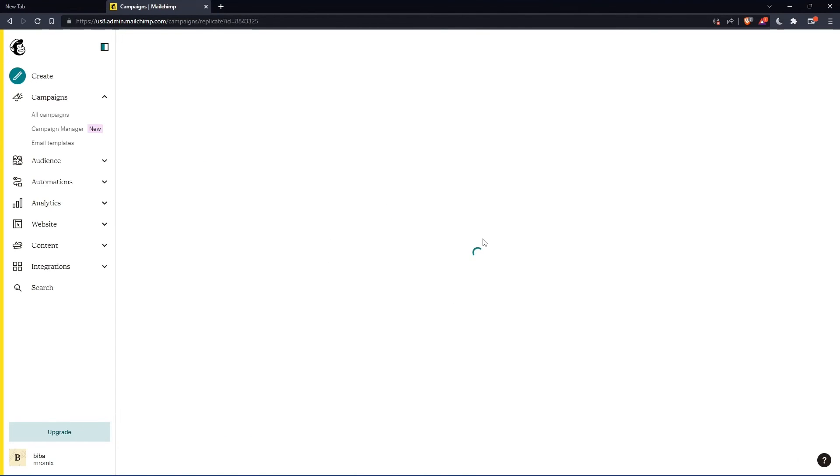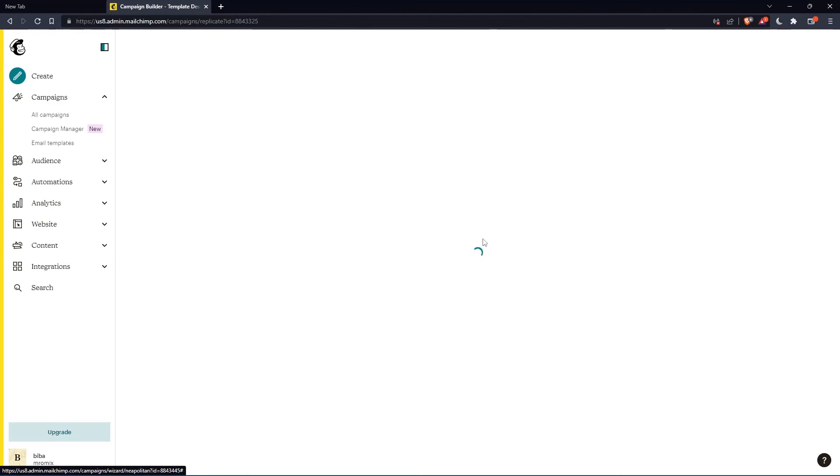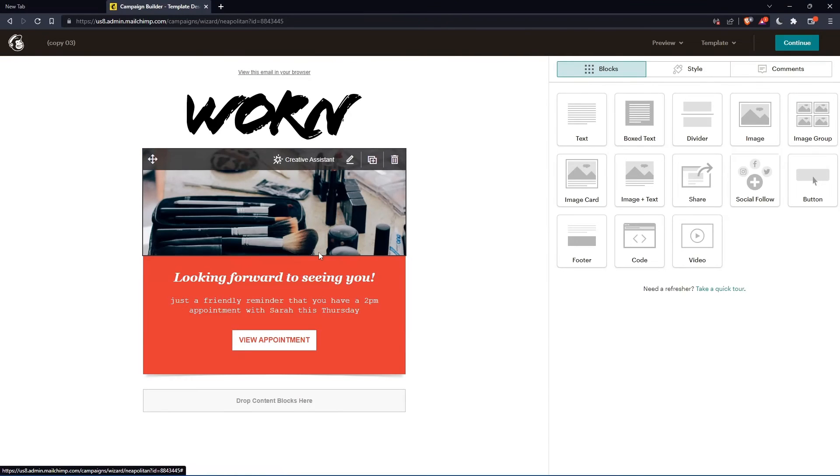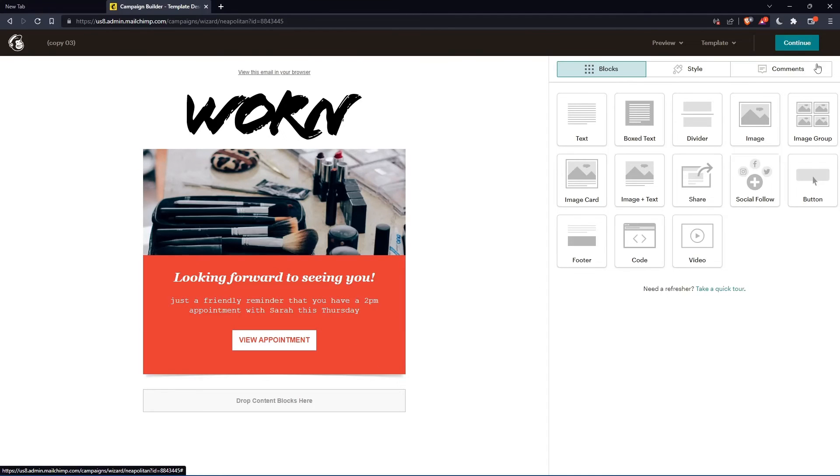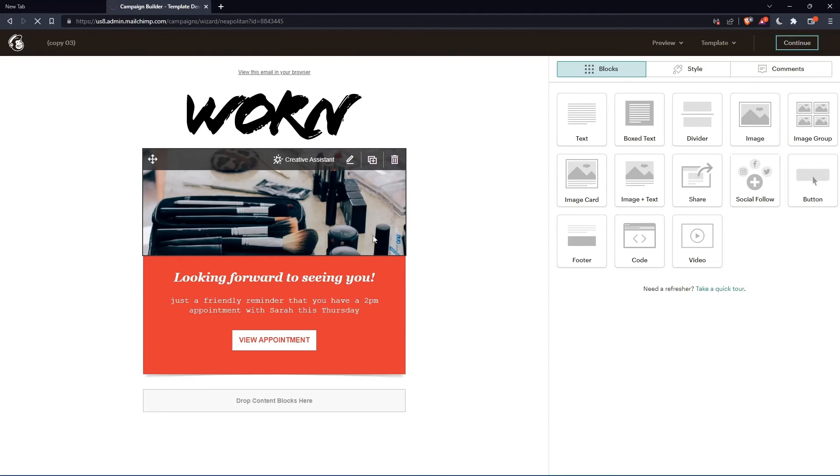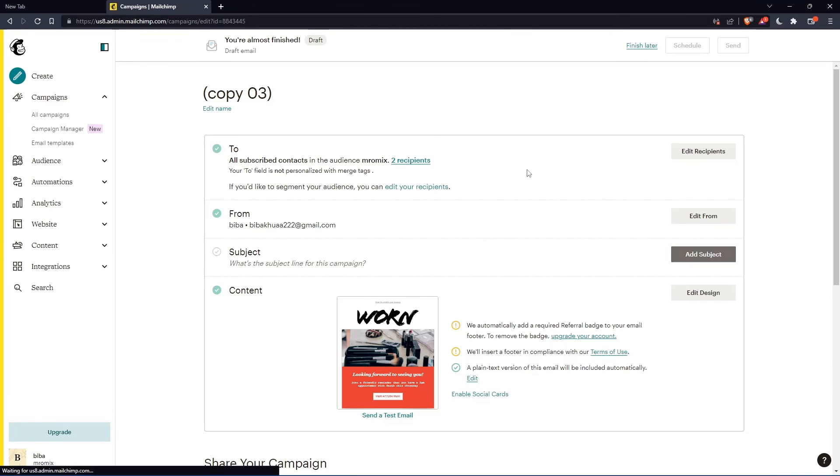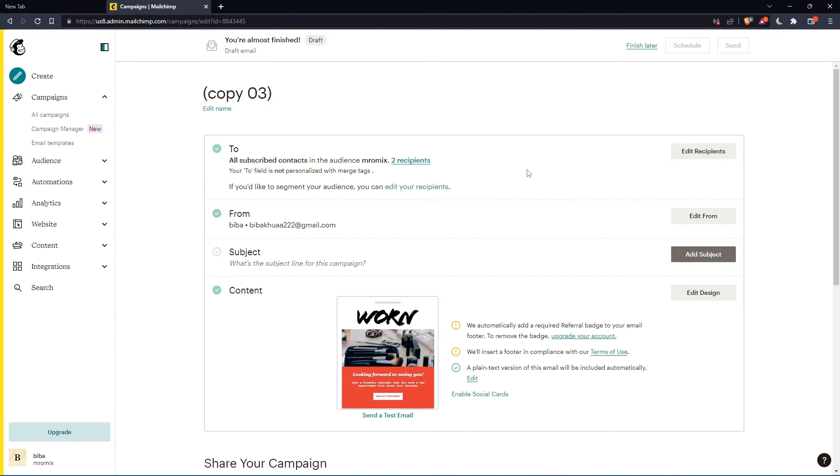And that will take you to this page which will load and give you the opportunity to edit something in your content, email, or campaign if you want. And here you can even edit the recipients and the subject's title and other details.